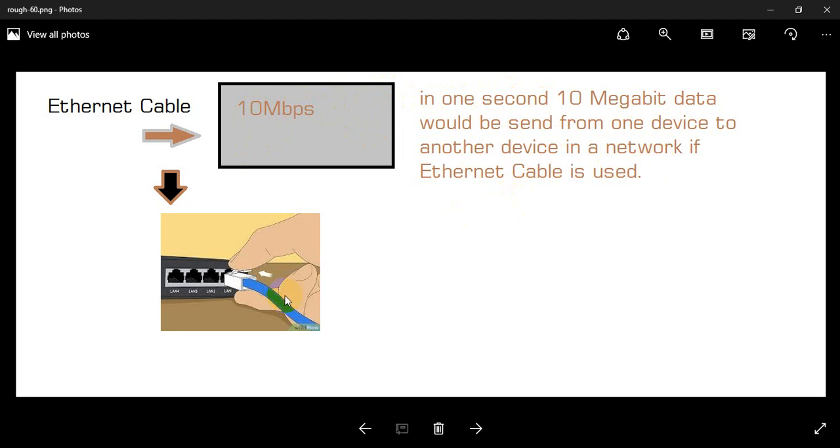Maximum bandwidth can be used because this Ethernet Cable supports 10 Mbps data. So 10 Mbps can be used from one device to another device in the network.